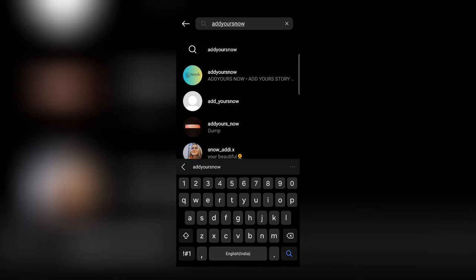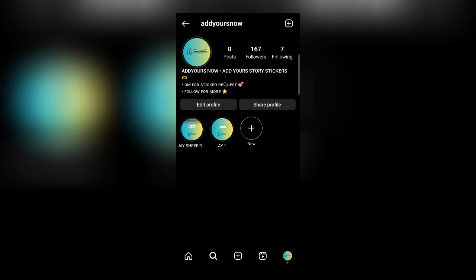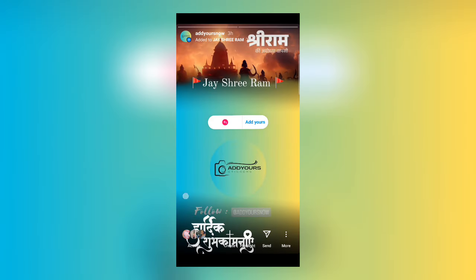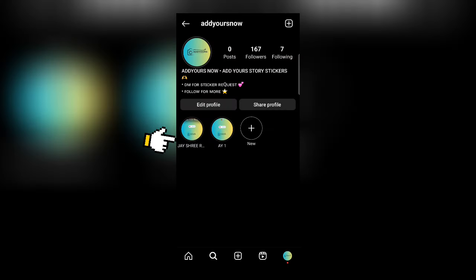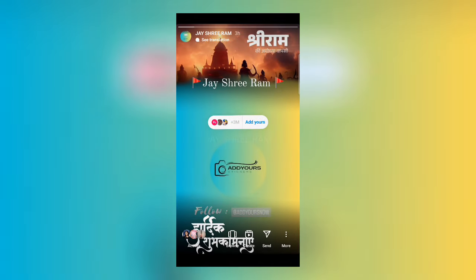Now click on the first profile you see. Now check my story — here you will find the Jayshree Ram story. If you don't find it here, then check my highlights named Jayshree Ram — you will find it there. Now just click on the 'add yours' option.